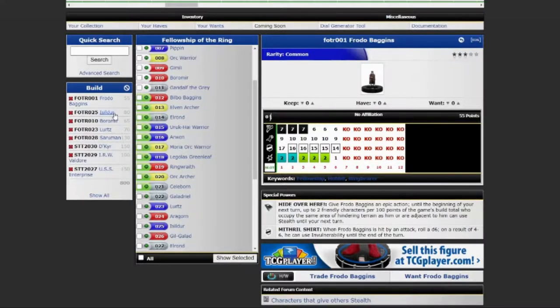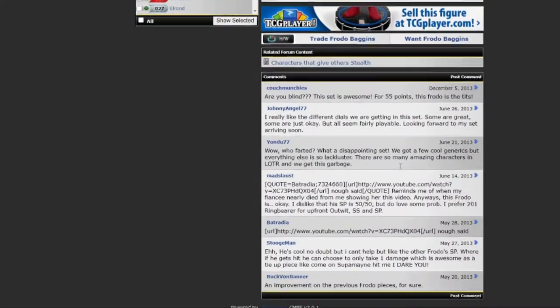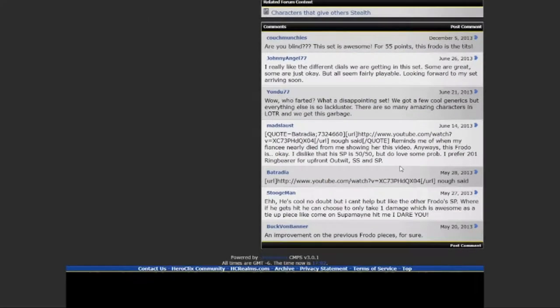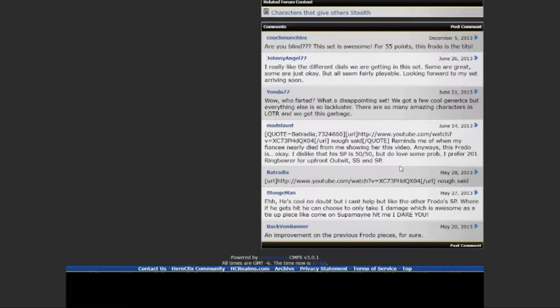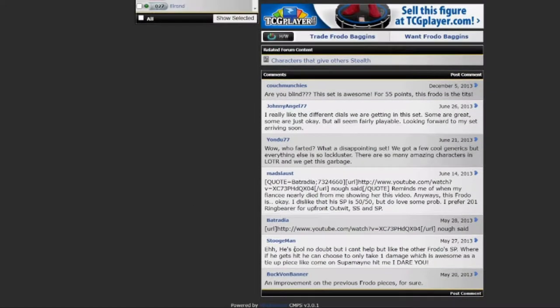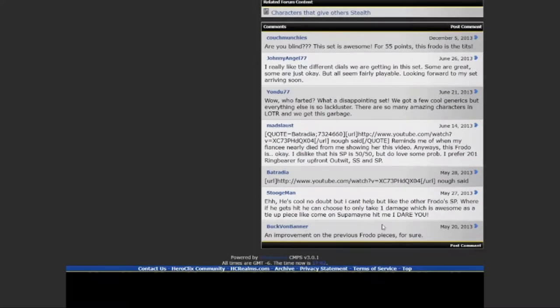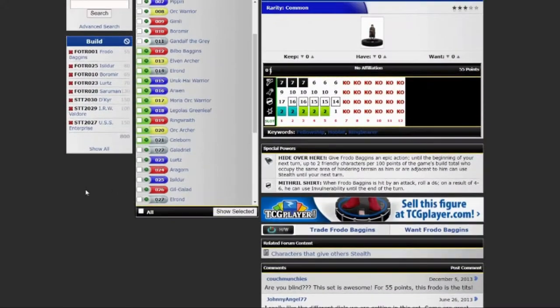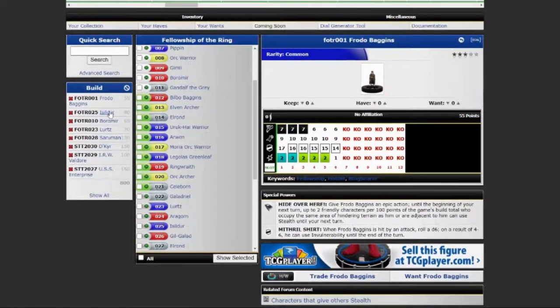When you give him an epic action until the beginning of your next turn, you can pick 2 friendly characters per 100 point of the game's total build. And if they occupy the same area of hindering terrain or if they are adjacent to him, they can use stealth. So that's actually, for 55 points, that's kind of good. Scroll down a little bit, Simeon.